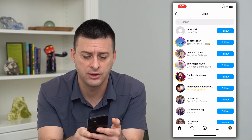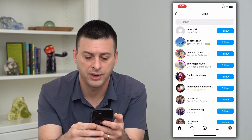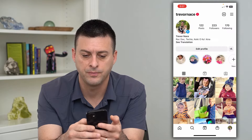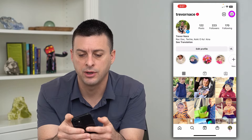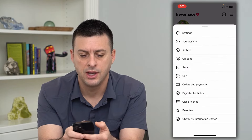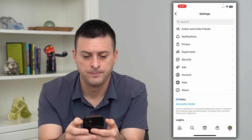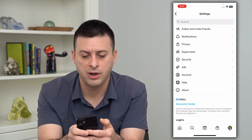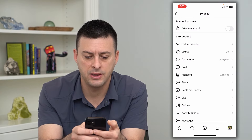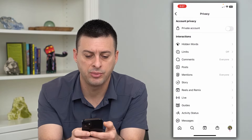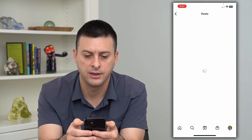I can hide those by tapping the profile at the bottom right, the three lines at the top right, and then we'll hop into settings. You'll see Privacy — I'll choose that — and then you can see Posts — I'll choose that.